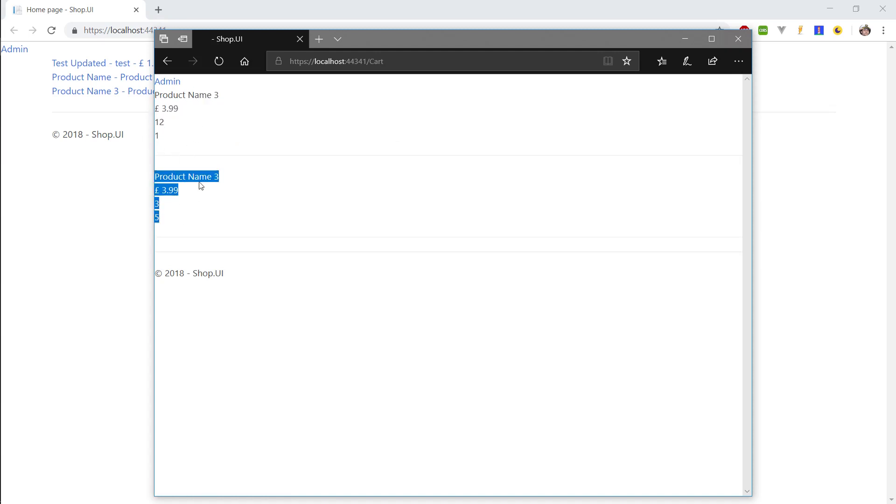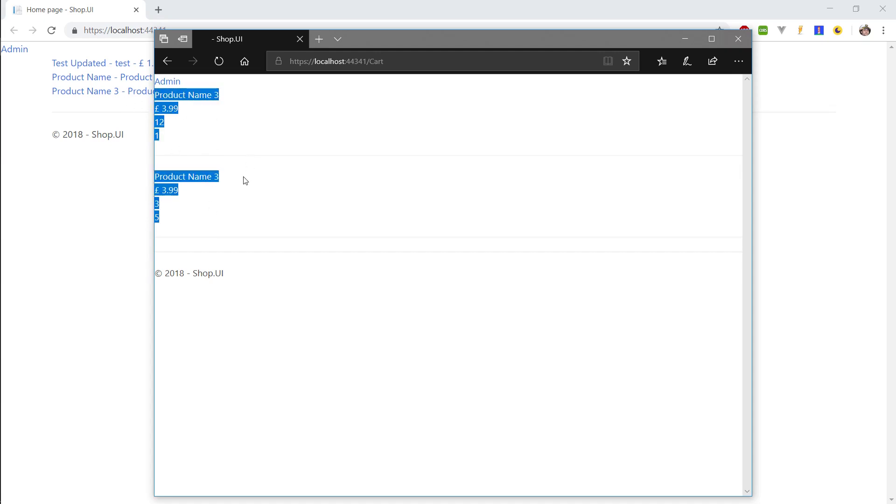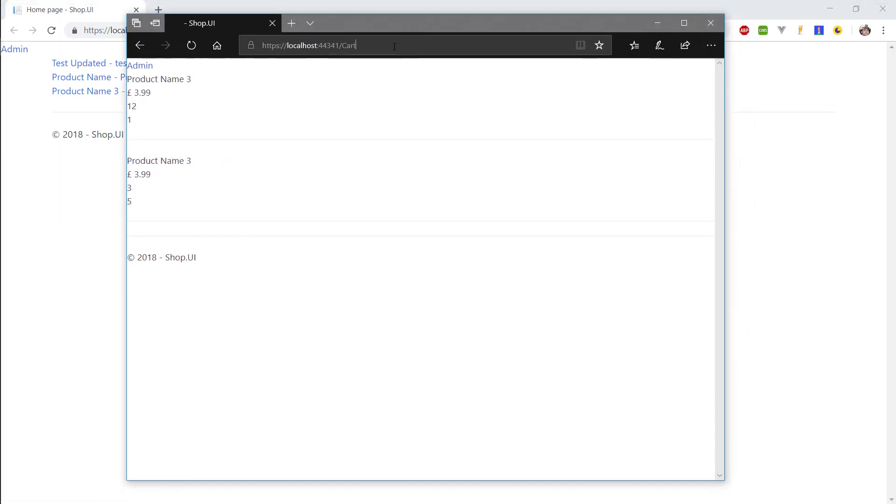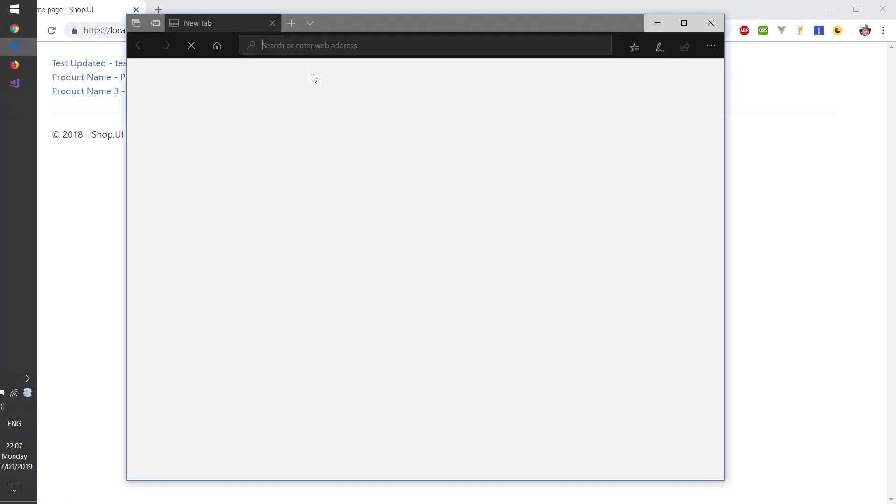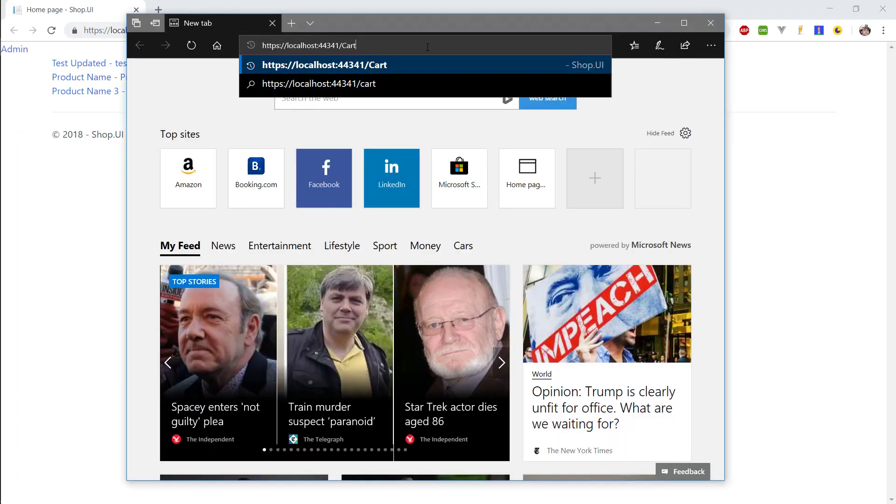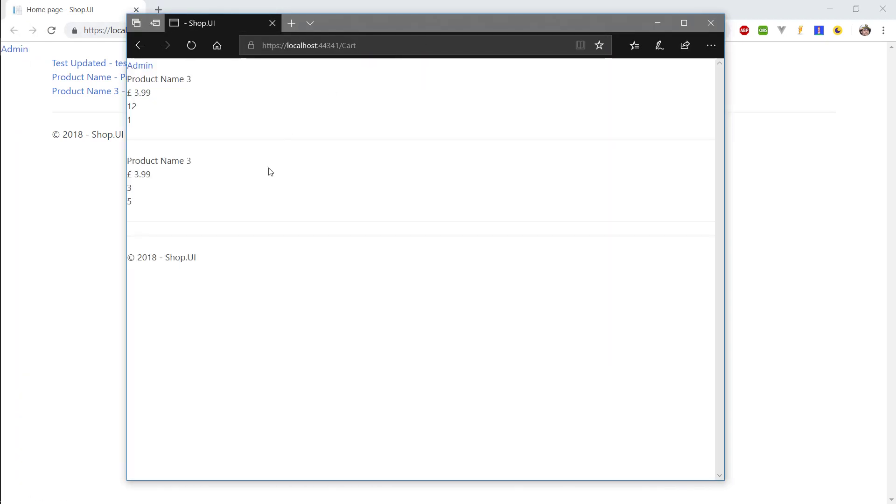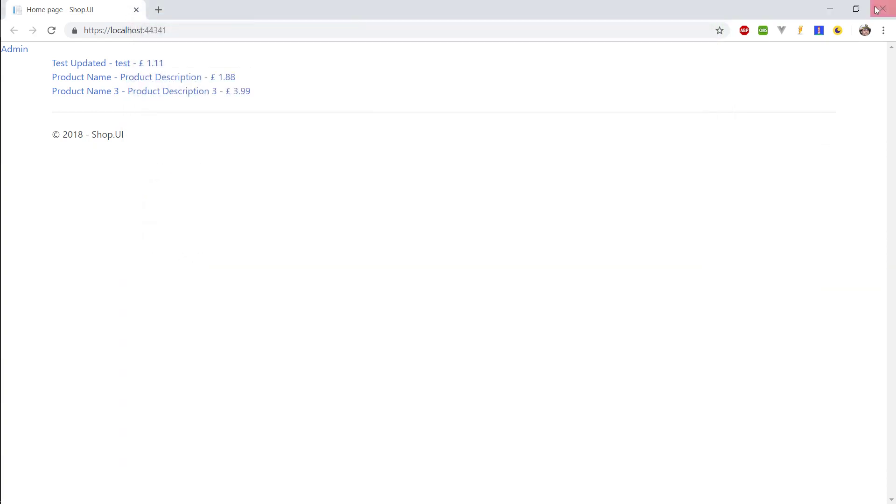And basically the cart is working as intended. Later on we'll implement the functionality to add and remove items but that's for a later episode. So let's do a final check, let's close this window and let's open up the card again and there's our product. Cool.